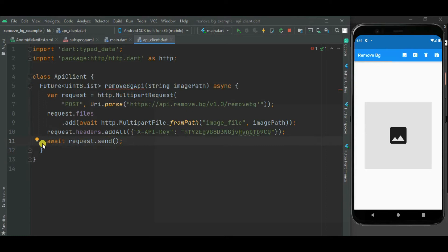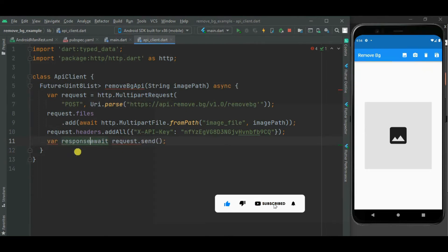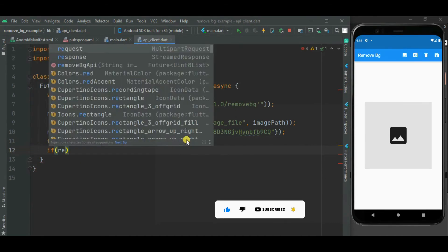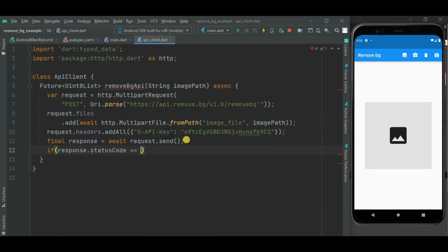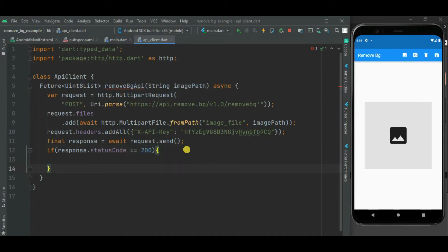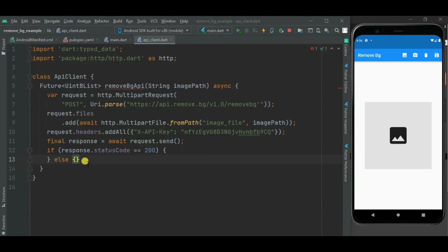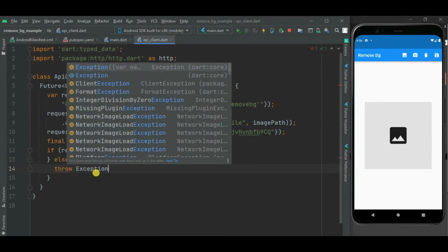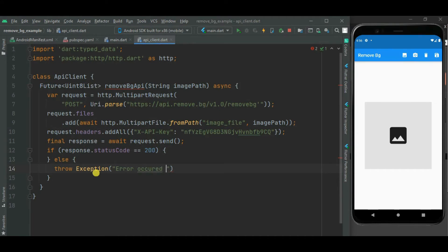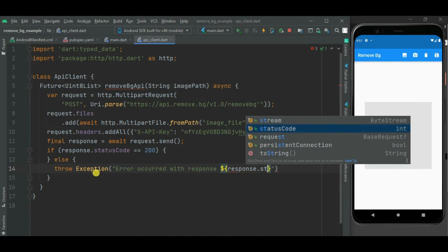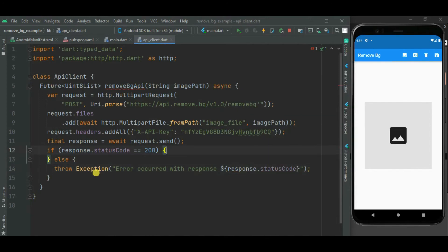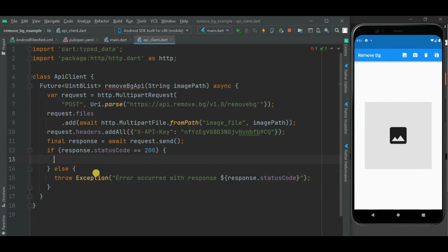Let's get the response from this send method and store it inside the response object. Here we will check the response status — if the request is processed successfully, we have got the removed background image. Otherwise, we might have got an error, so let's throw an exception in case of error, mentioning the status code in the exception message.